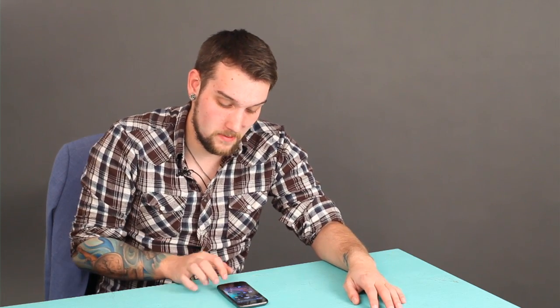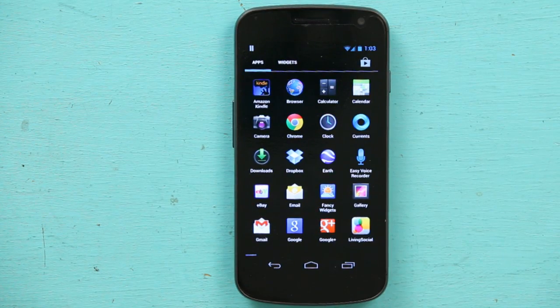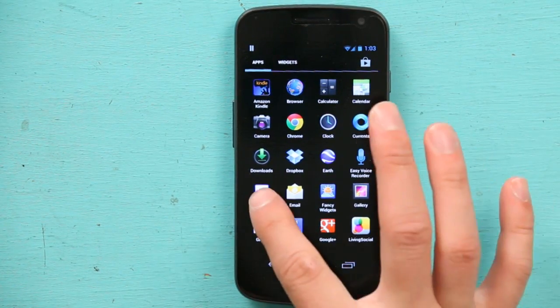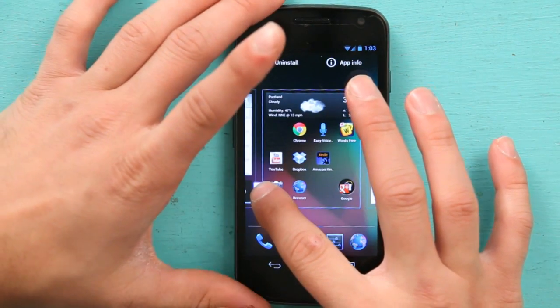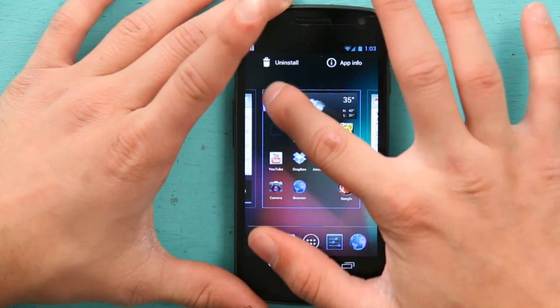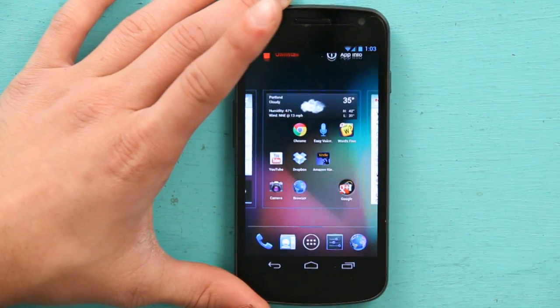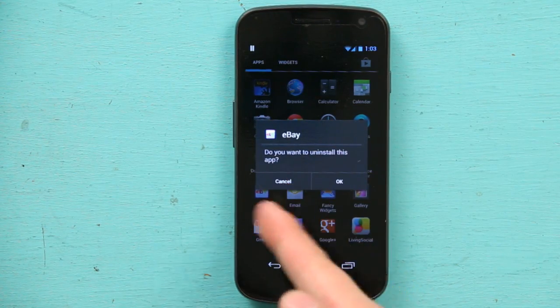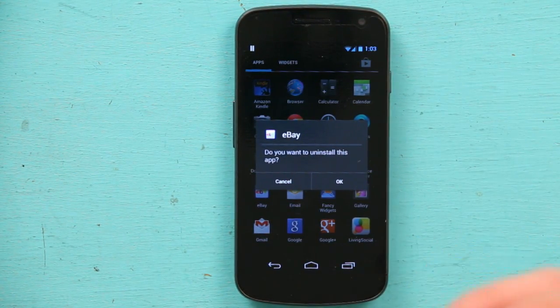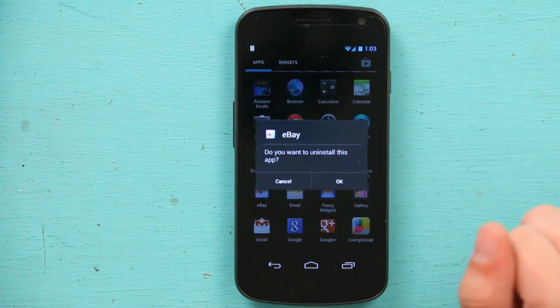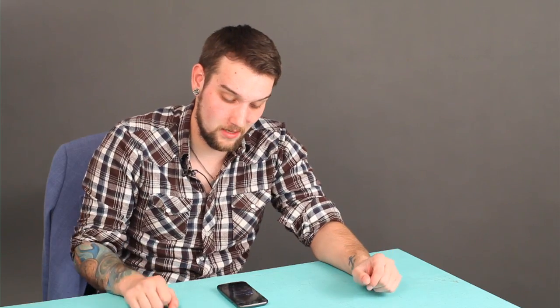I actually have to go into my settings menu, find eBay, press and hold and drag up to uninstall. And it'll say, do you want to uninstall this app? And you would hit OK. I don't want to uninstall the app so I'm just going to leave it and hit cancel.